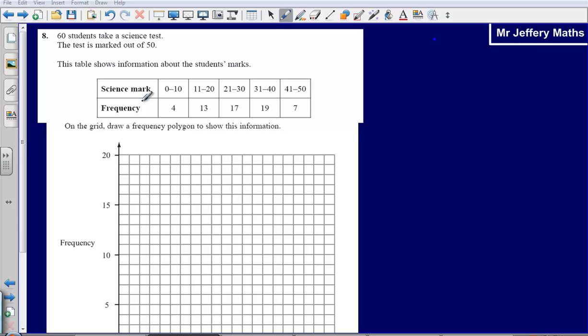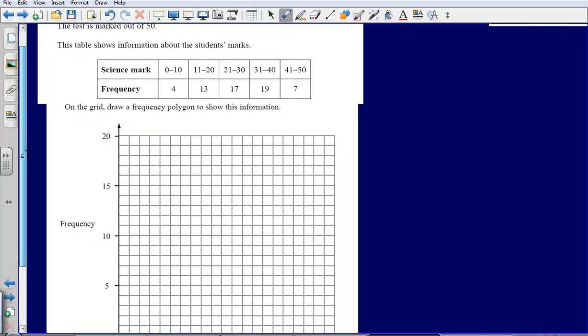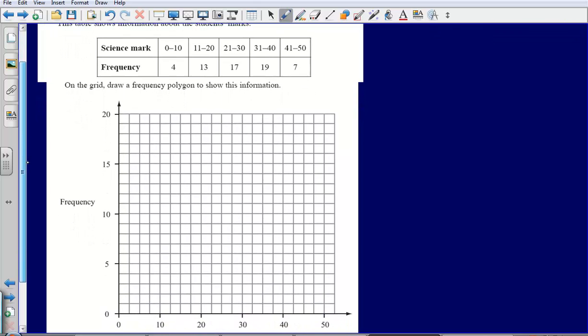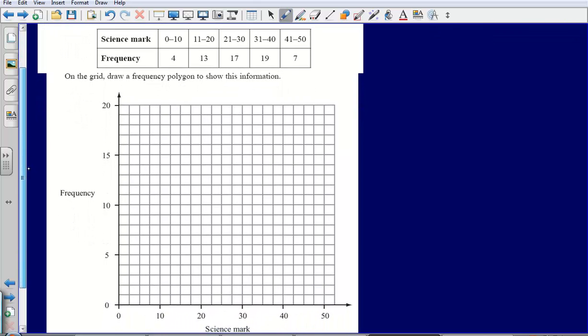Now a frequency polygon, that's quite simply the biggest misnomer in the whole of the GCSE exam. We understand polygon to mean an actual shape, but when we start drawing this we will see that we don't get a polygon at all.